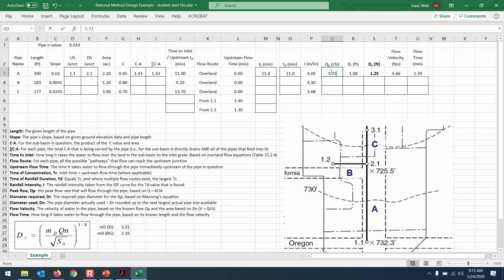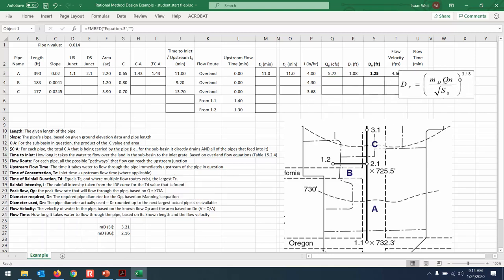Now the flow rate: Q = CIA. Here's the C and A. Multiply by our intensity, and that gives 5.72 cubic feet per second. That's the worst-case scenario for our design storm. Whether this is the 10-year or 25-year storm, we were given this curve as the design storm. So the peak flow is going to be 5.72 cubic feet per second. Now we need to calculate the required diameter with Manning's equation.